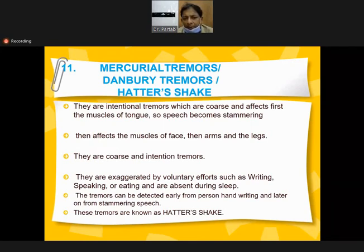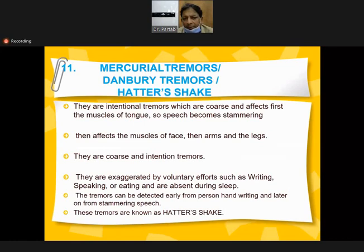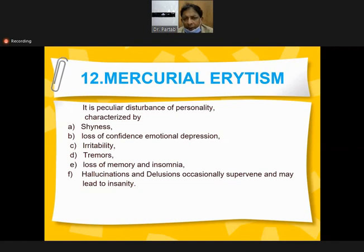Mercury tremors are coarse and first affect the muscles of the tongue so speech becomes stammering, then affect muscles of the face, arms, and legs - tremors become coarse and intense, exaggerated by voluntary actions such as writing, speaking, and eating, and absent during sleep. Tremors can be detected from the person's writing and stammering speech; also known as hatter's shake.